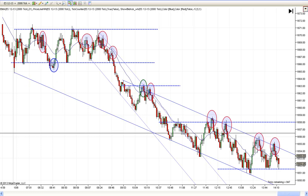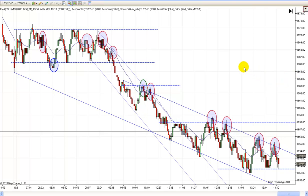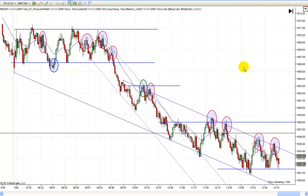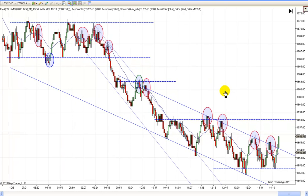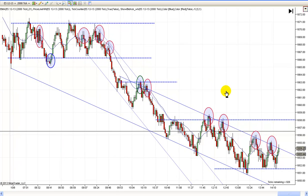Hey, it's Mac with PriceActionTradingSystem.com, and it's Tuesday, October the 8th. This will be our chart lesson for today. I'm getting this done a little bit late today — I had some personal things I had to take care of, so I left early today.